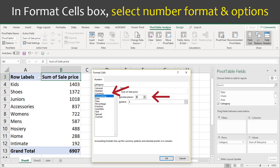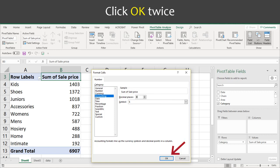In the Format Cells dialog box that then appears, select the number format you want and any options. Here I am selecting the accounting format with zero decimal places.